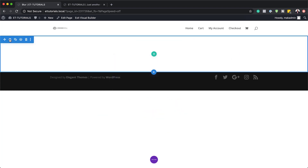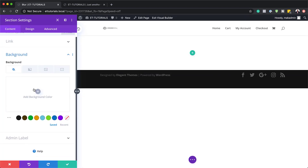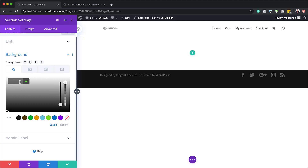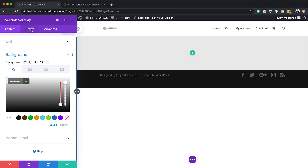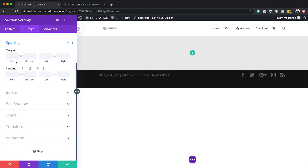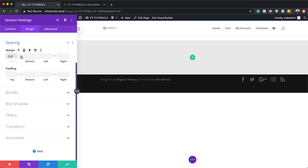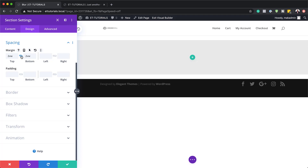I'm going to close this for now because we need to go into our section settings and add our background color. I'll click here on Section Settings, click on Background, and click on this plus button to add my color. You can use any colors that match your design. I will link to the post that has all the colors in the video description below. Next, go to Design and then Spacing, because we need to add some margins both to the top and the bottom. Since I need to add the same value to the top and bottom, I'm going to click here on this chain icon so we have equal margins.